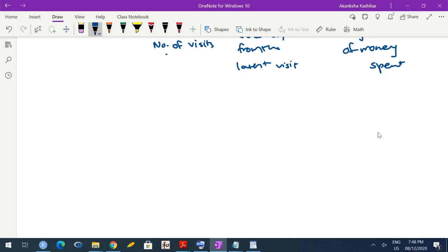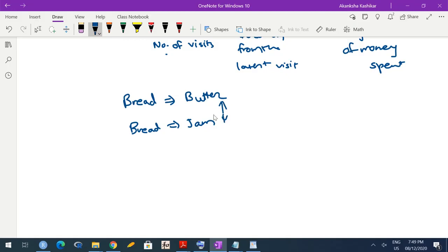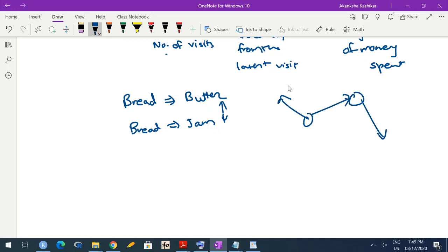Now, what do we mean by associations? The terminology we will use is from market basket. For example, 'bread implies butter' can be one association — a person who has purchased bread is quite likely to purchase butter also. Or maybe 'bread implies jam' — a person who has purchased bread is quite likely to purchase jam also. You would like to see which of these two associations is stronger. You can draw networks where one thing implies another, and another implies a third, and so on.